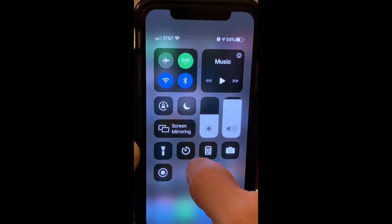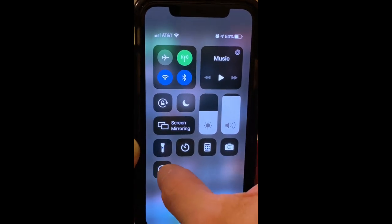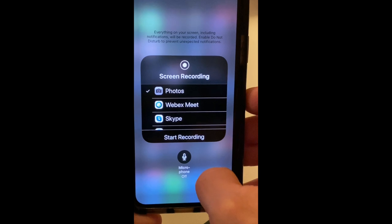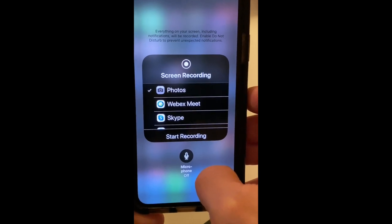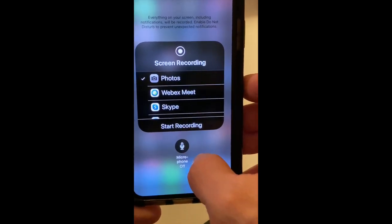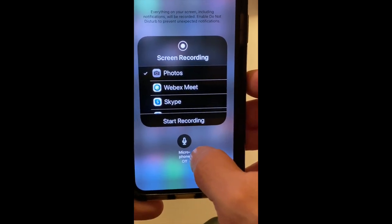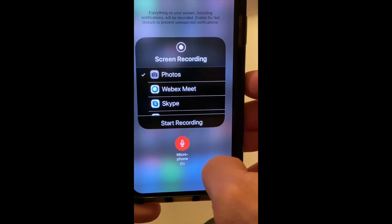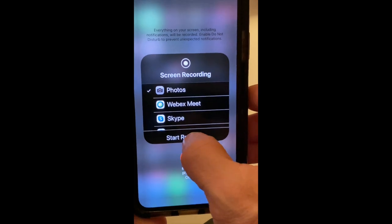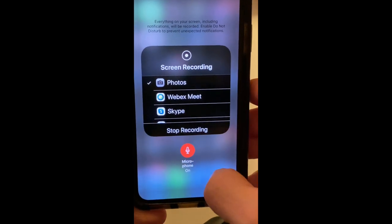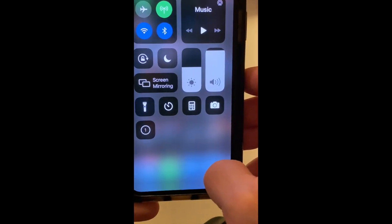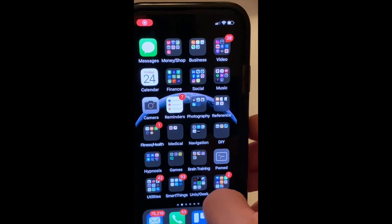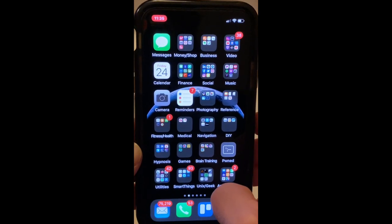I'm going to swipe down again and this time click and hold down on the screen recording button. Once you hold down you get some different options. Right here I've got Microphone Off, so if I click that I can turn it on, then click Start Recording and exit out. It's counting down and now it's recording the screen with audio.